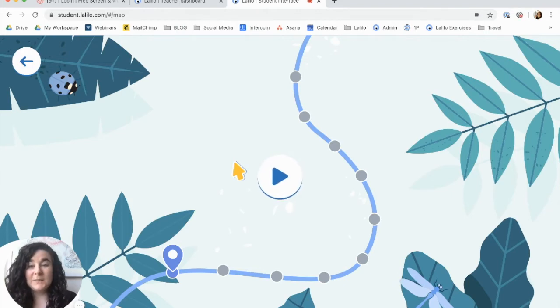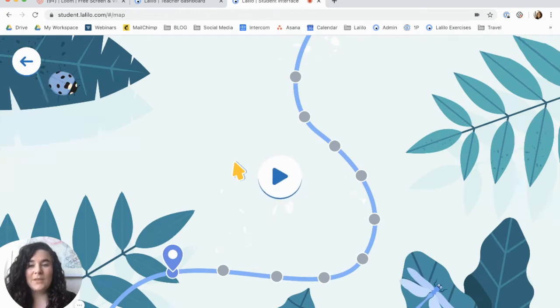It doesn't need to be skipped because it's just going to help place them in the correct spot. It should take them about 10 minutes. When they first click Start, they'll hear this message.